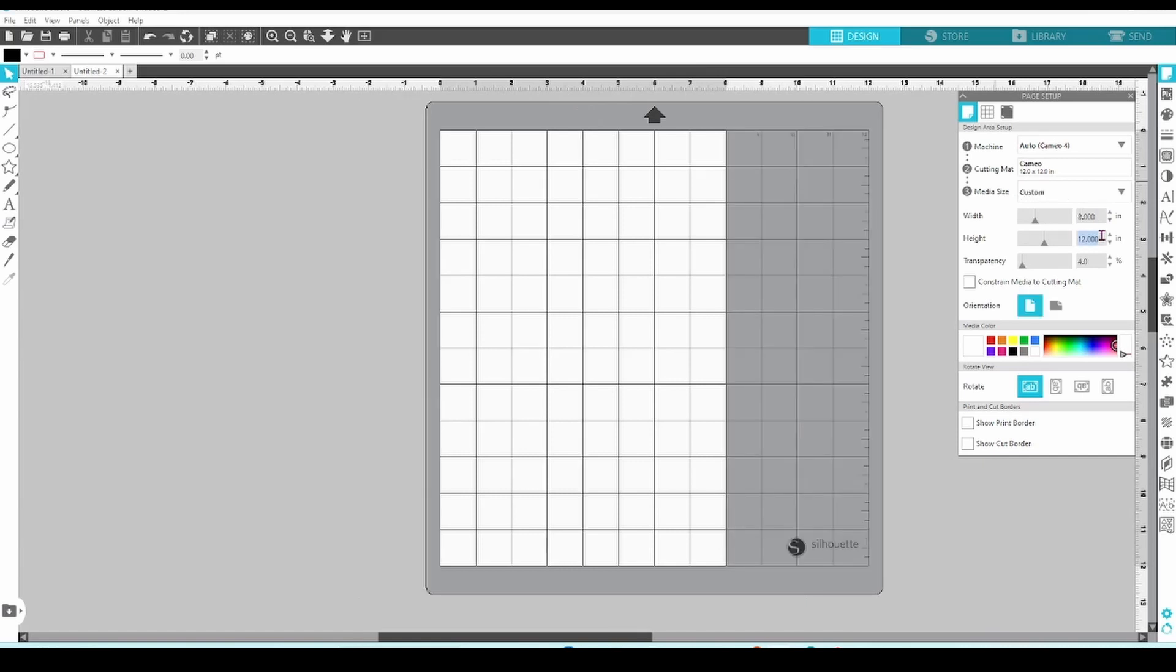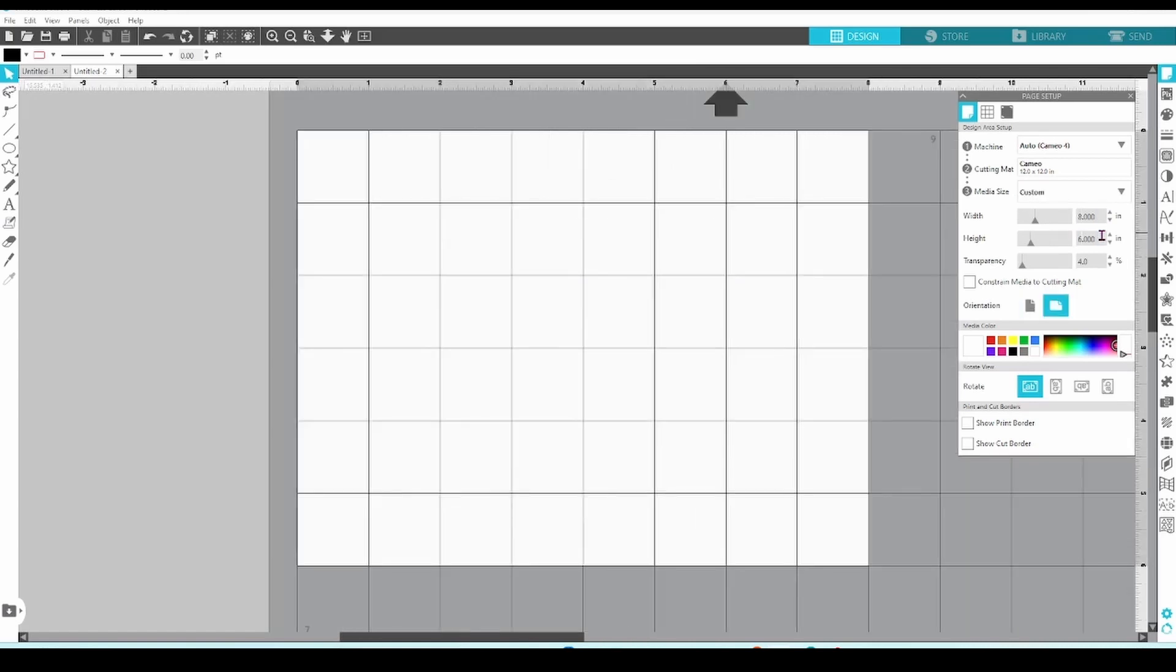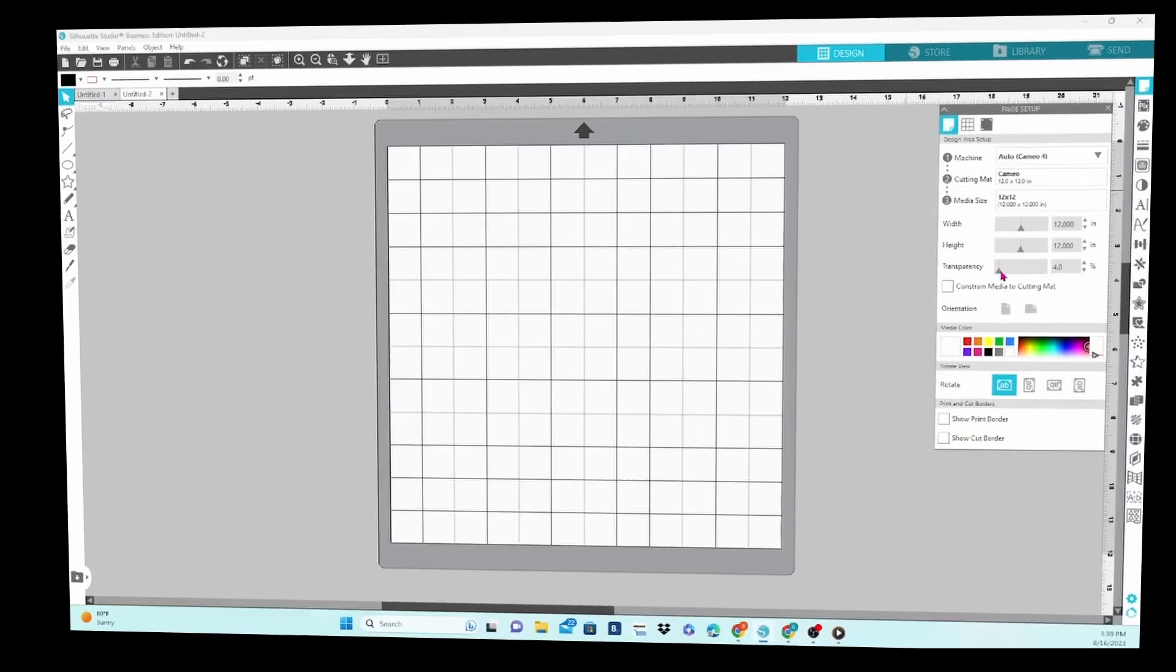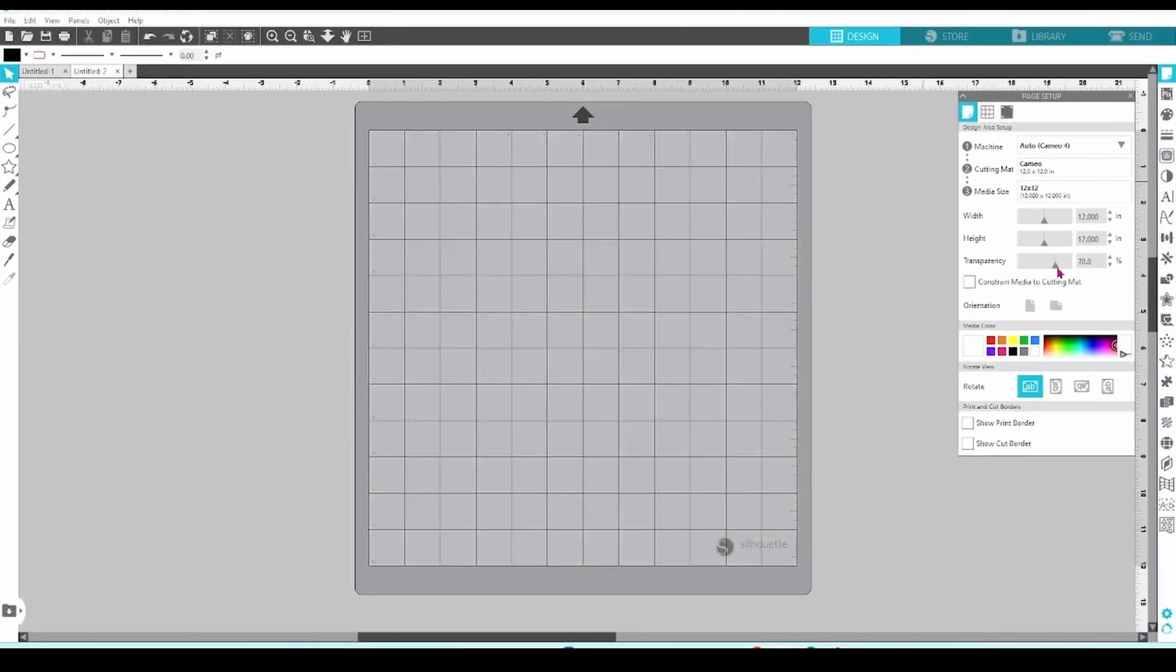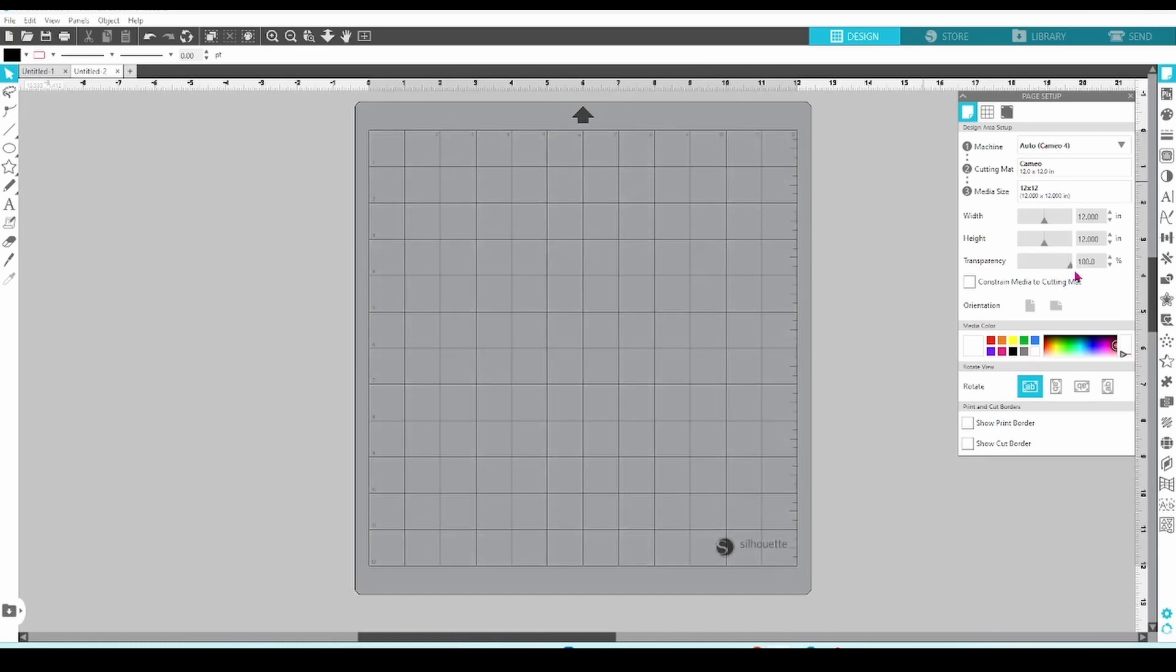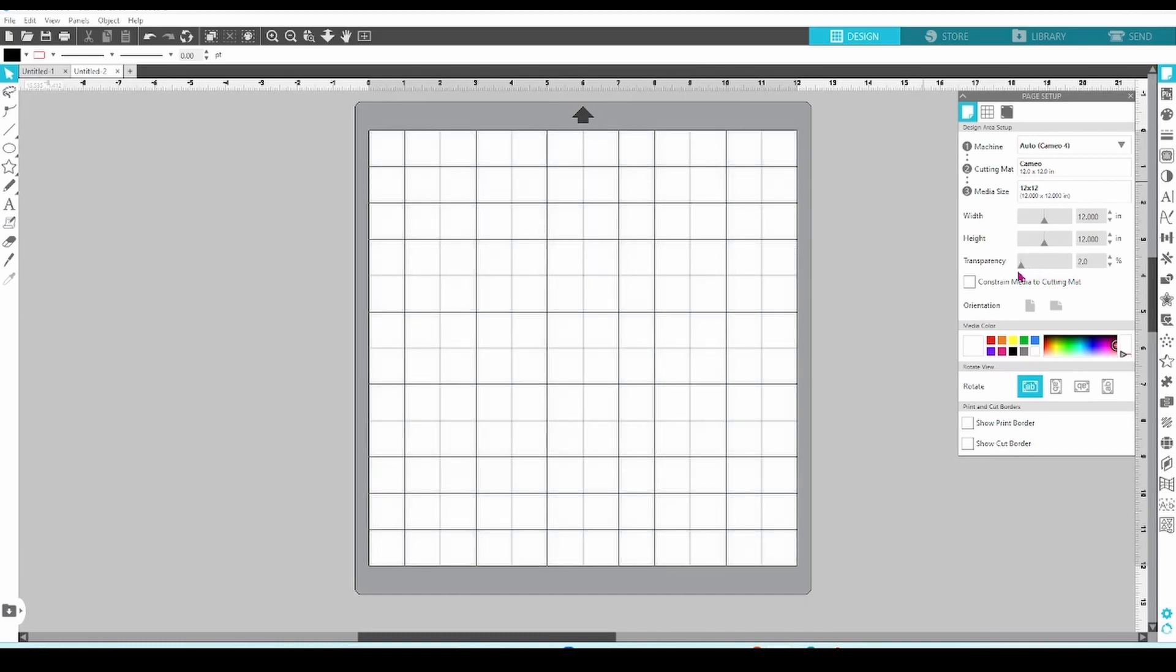You can enter the measurements here, enter the width and the height, and here you have transparency. If you pull the slider to the right, your media becomes more transparent and allows you to see the virtual matte underneath. This can be helpful if you're working without grid lines, and we'll get to that part in just a few minutes.